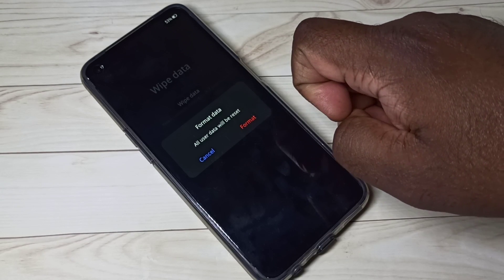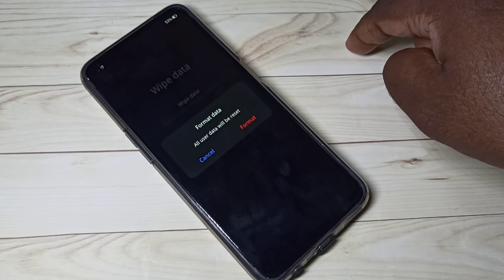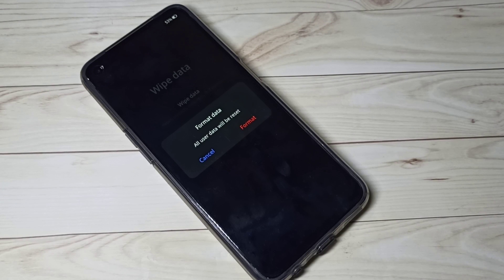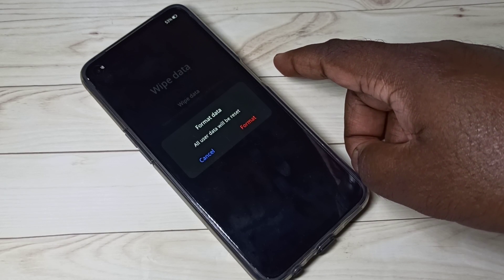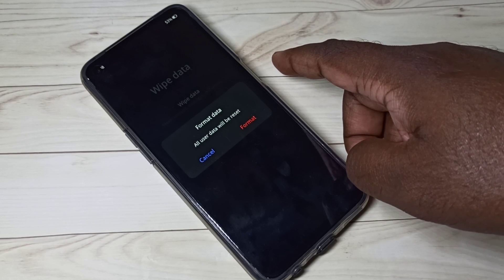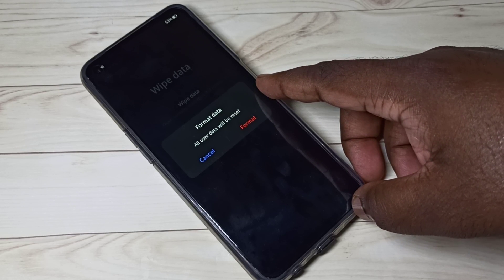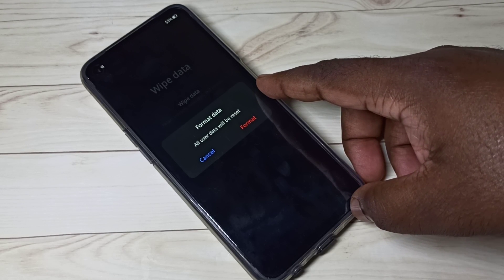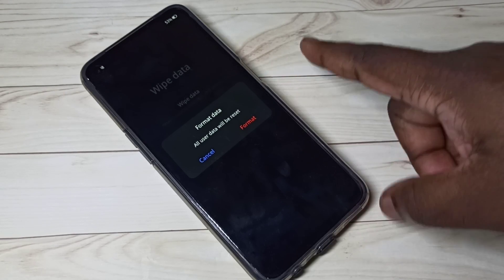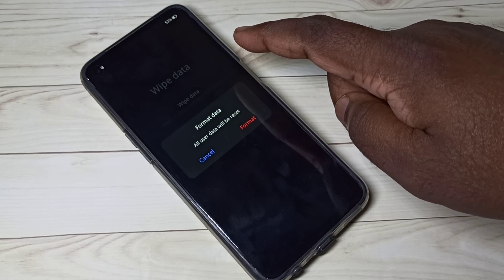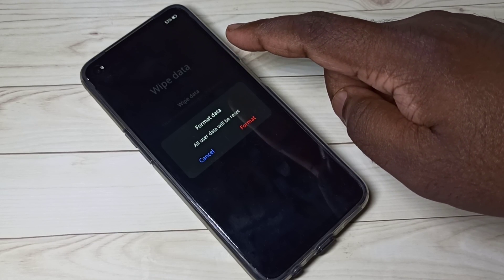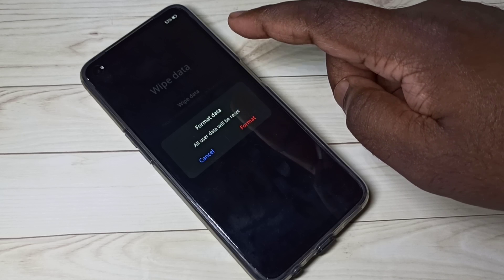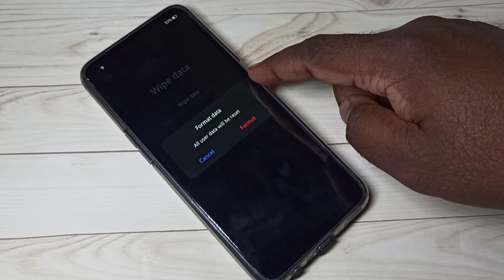We can use this option if you want to remove a virus from your phone, reset a forgotten password, remove bad applications, revert unwanted settings, fix corrupted software, fix network-related issues, or fix lag. Basically, this option deletes or wipes the /data and /cache partitions of the phone. Please take a backup before trying this.